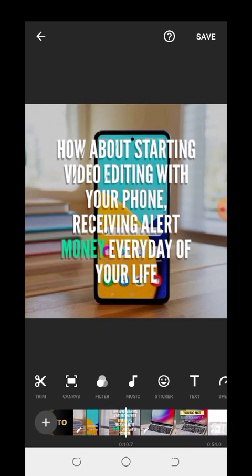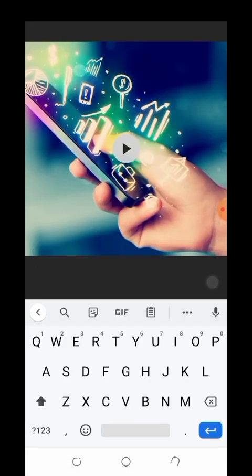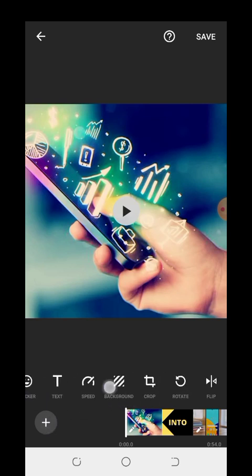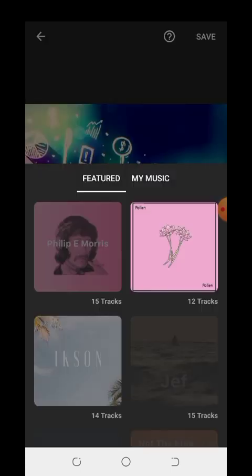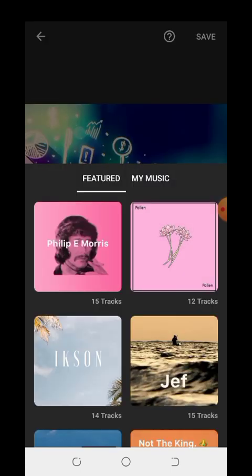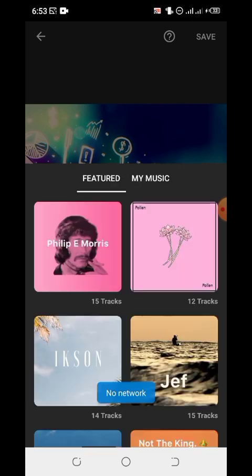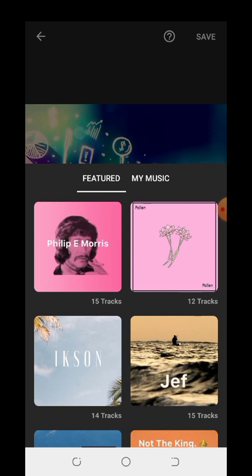Now we want to add music — there is no music here yet. Click on Music. Yes, this is Music — click on Music. You can pick one of the music tracks that are here, but you will need to use your data if you want to use the music available in InShot.